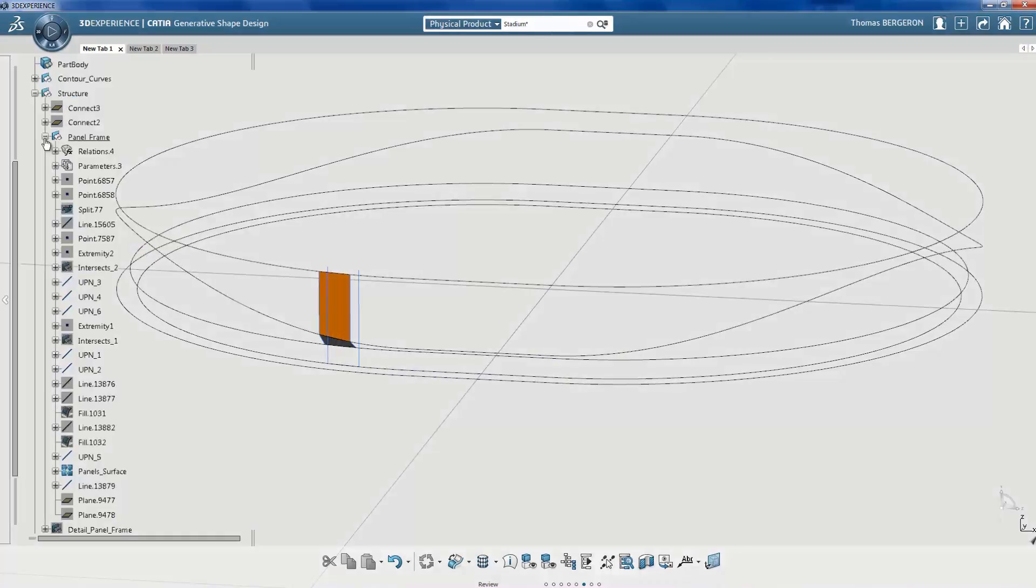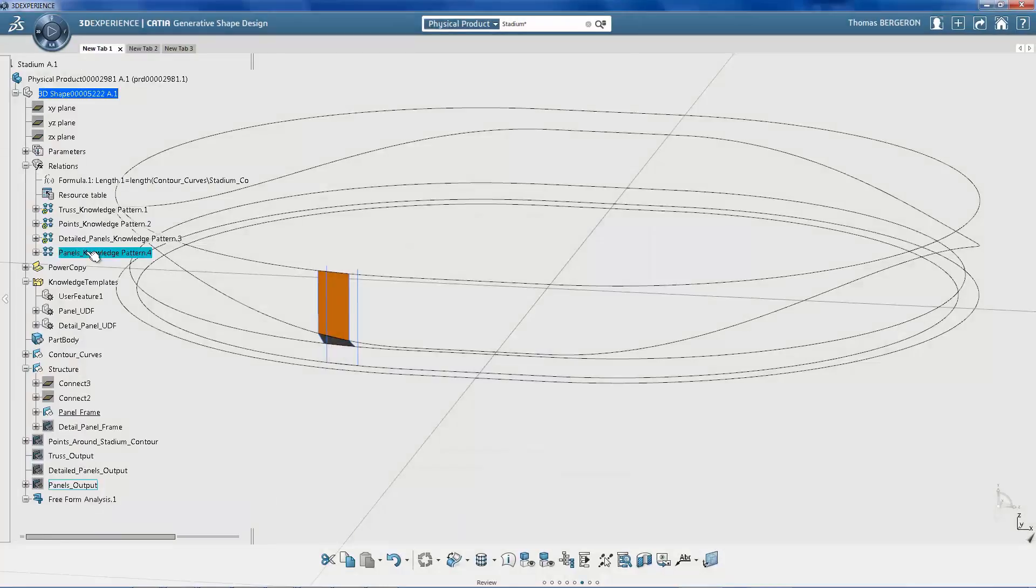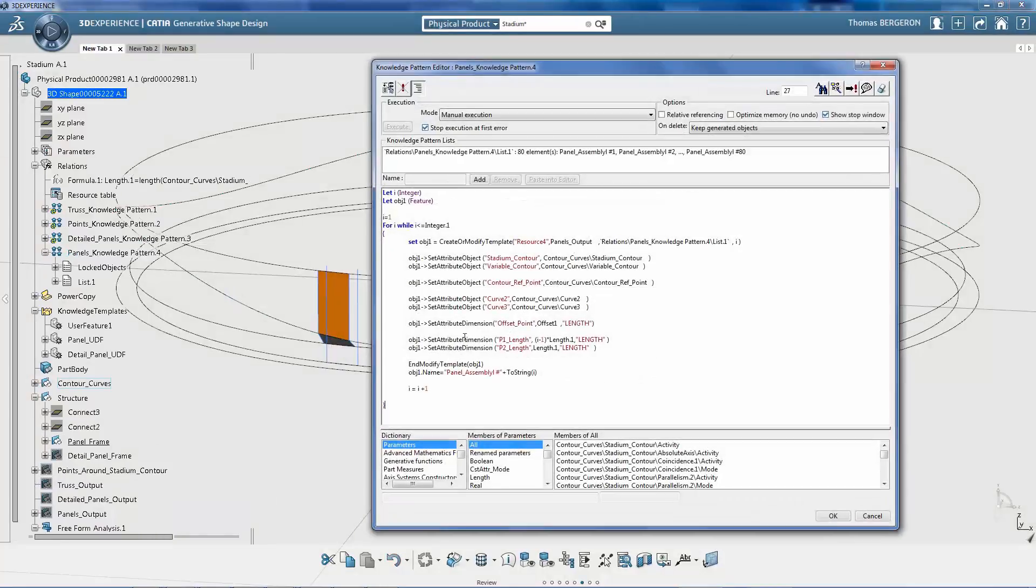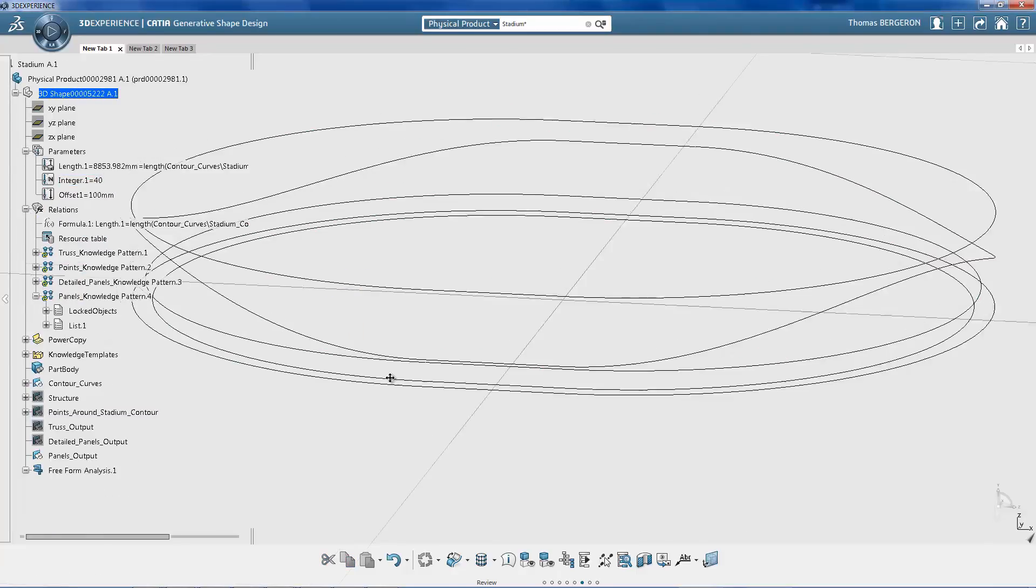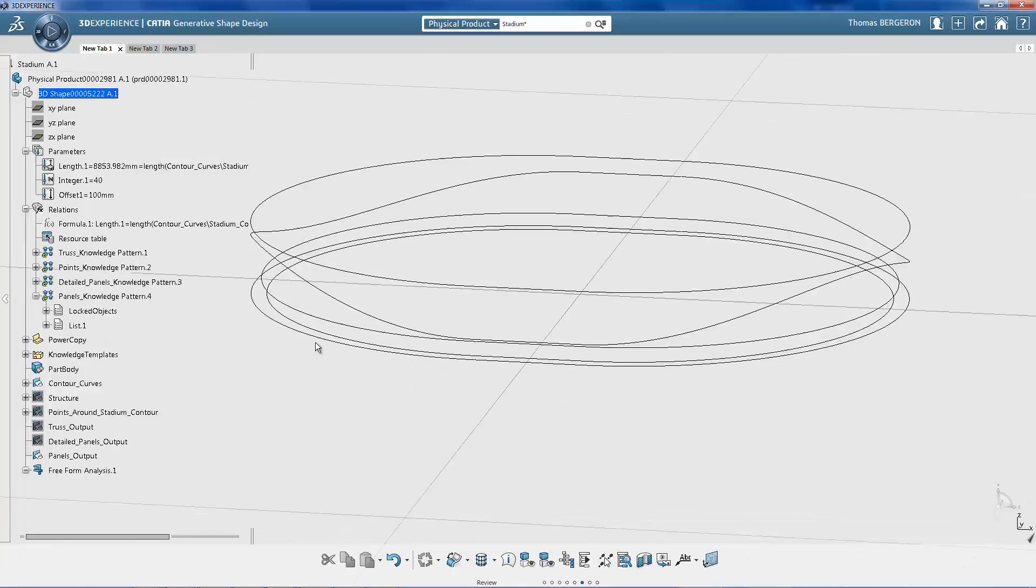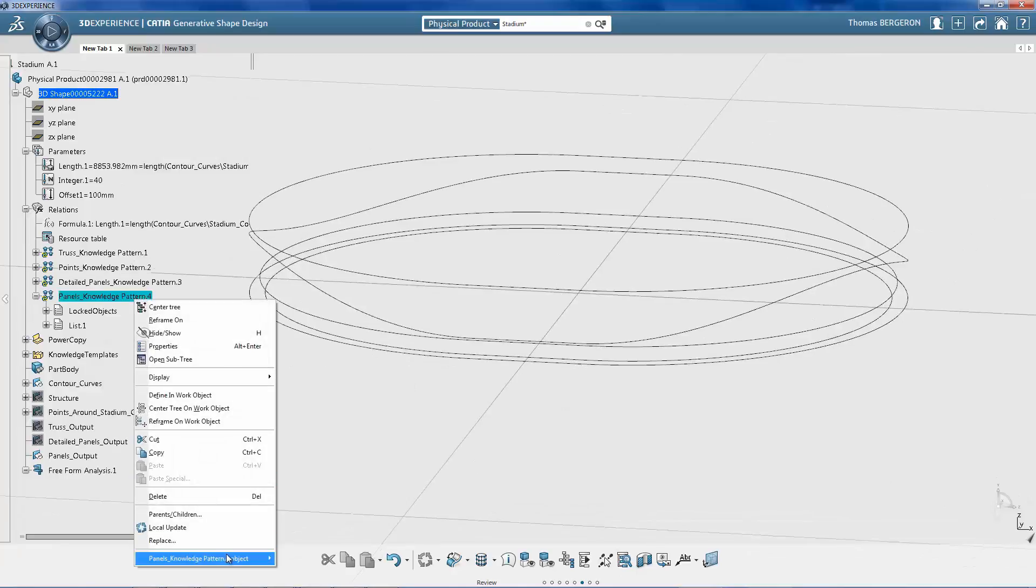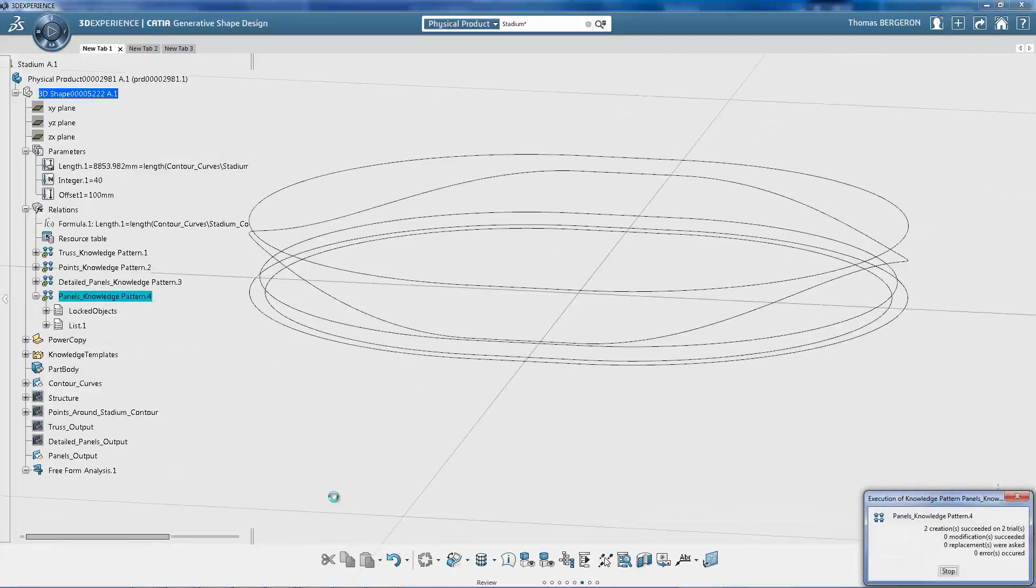Now, the user-defined panels are replicated around the stadium facade and aligned with the overall design curves. A knowledge pattern controls how a user-defined feature behaves throughout the model, including the total number to generate. The designer can simulate multiple patterns to determine which design plan works best.